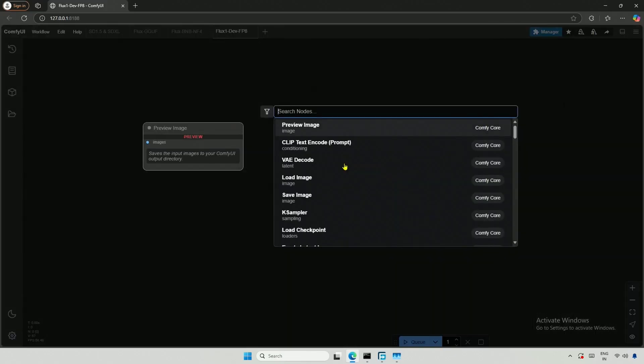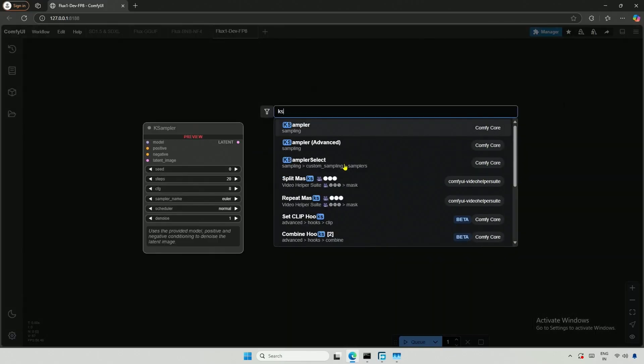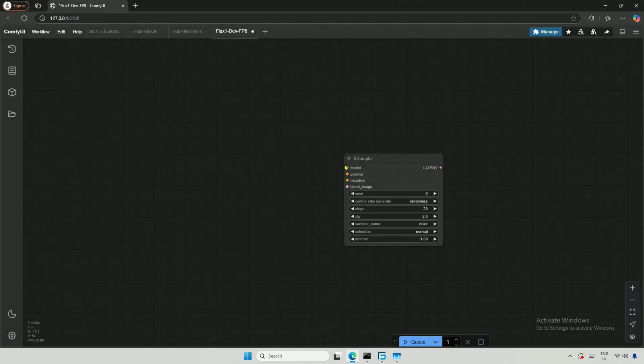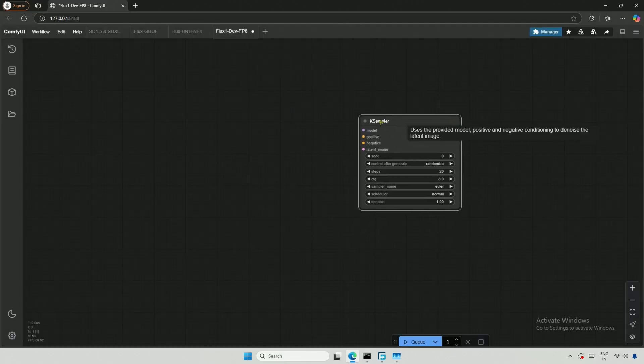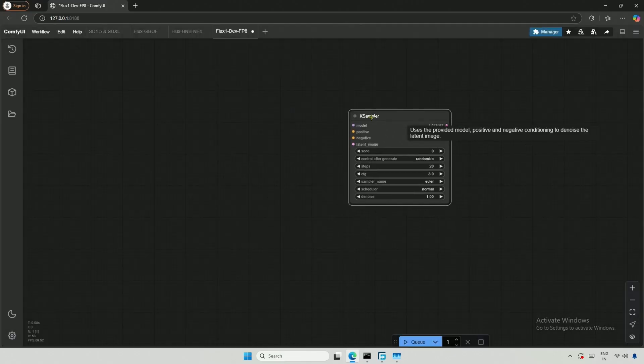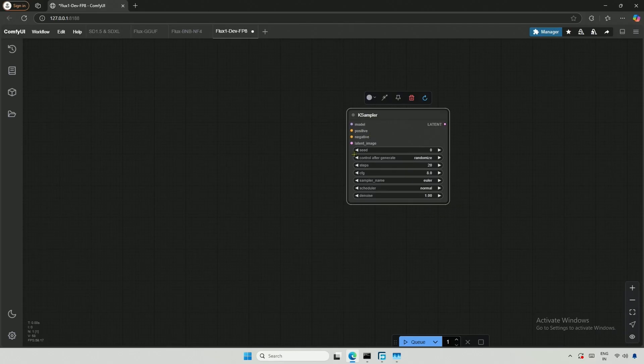My videos are aimed at beginners, and quickly creating a workflow will serve as a recap of what we covered previously. I will start with a K-Sampler because it has the most connections. First, I will establish the model connection.